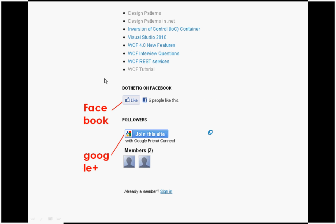On the right side you can see a Facebook like button. If you click on the like button, you will start receiving my latest videos and updates on your Facebook wall. Same thing — if you click on the 'Join this site' button, you will get the updates on your Google Plus.